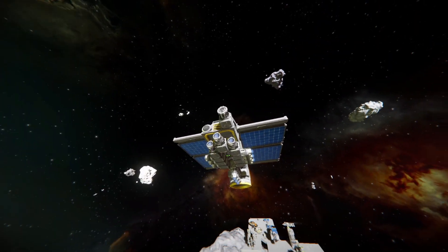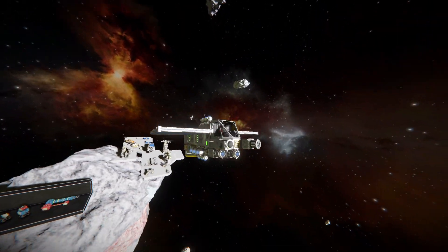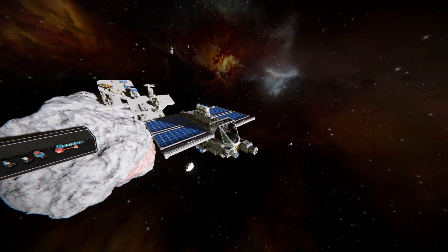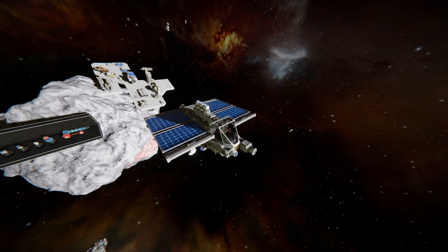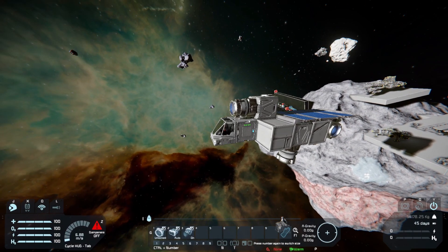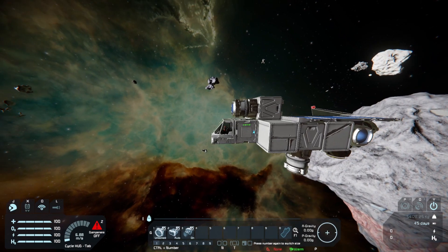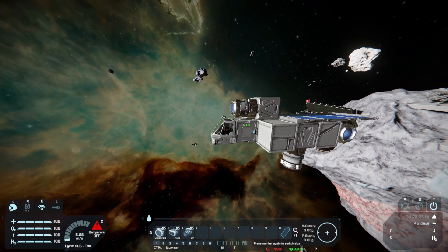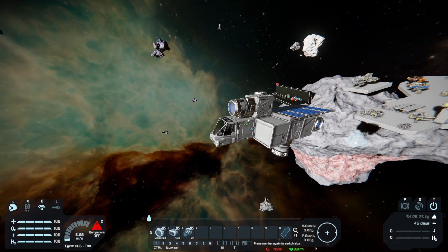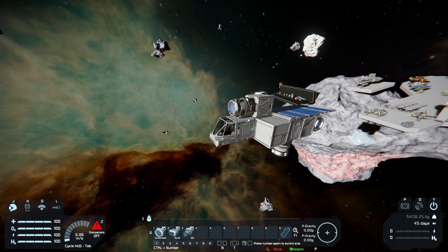As a minor note, if you do opt for hydrogen thrust you will need at least one hydrogen tank plus a full conveyor system linking the tank to each thruster, plus a means to convert ice into hydrogen which we will cover later. Here you can see a large grid equivalent of the small ship, though the large grid version will cost a lot more resources and also looks a lot worse.